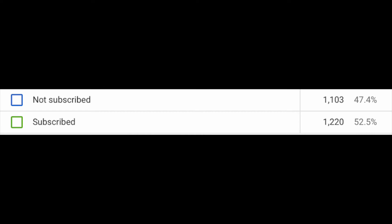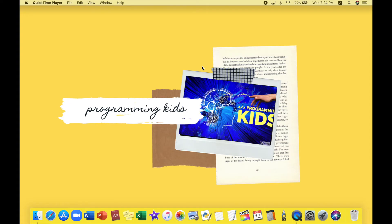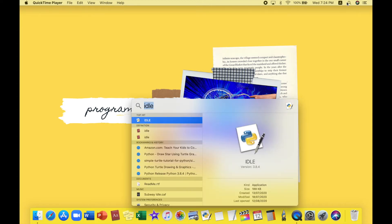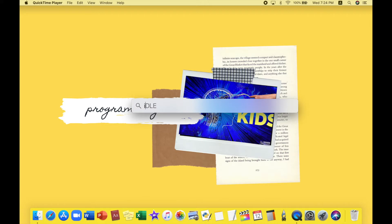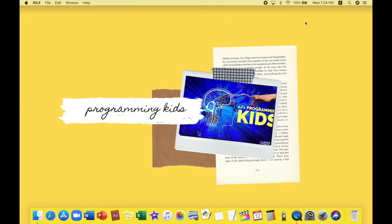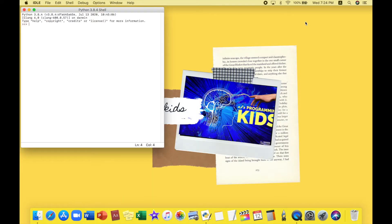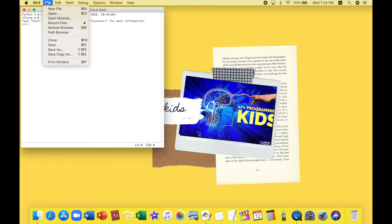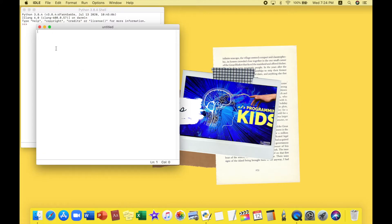So first we will be opening IDLE. It's the main thing for coding on Python. Then we will be opening a new file like so, file, new file. Here we are.